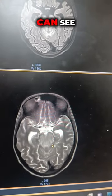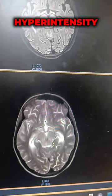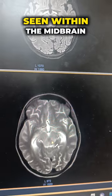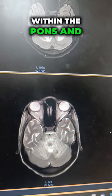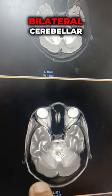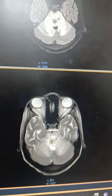On T2-weighted images we can see that there is hyperintensity seen within the midbrain, within the pons, and bilateral cerebellar hemispheres.